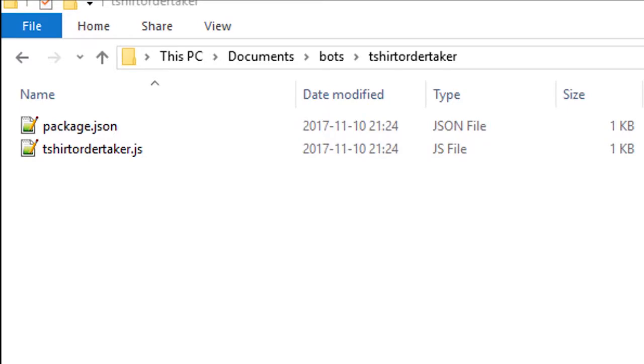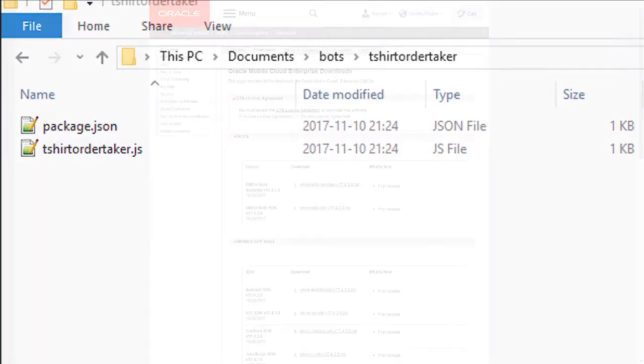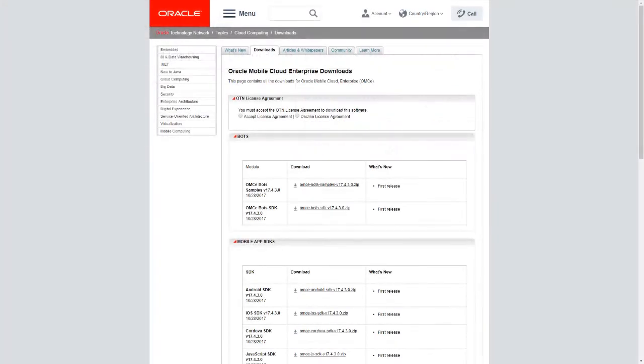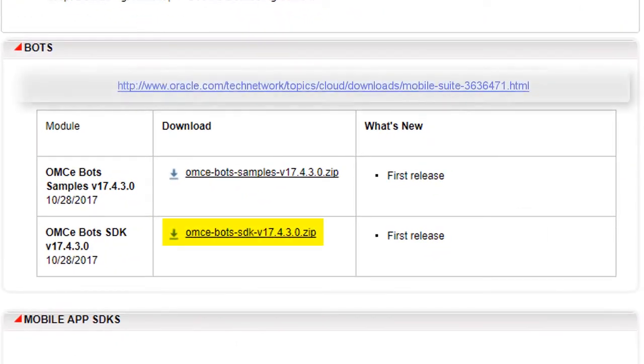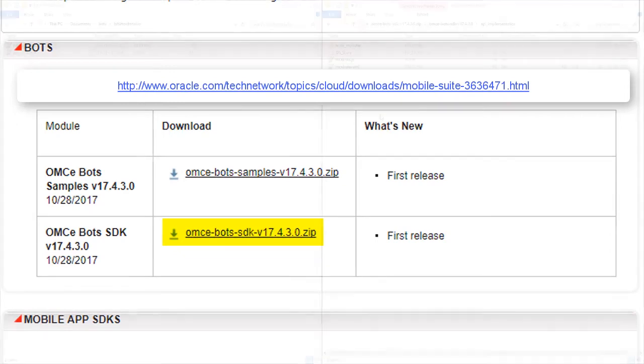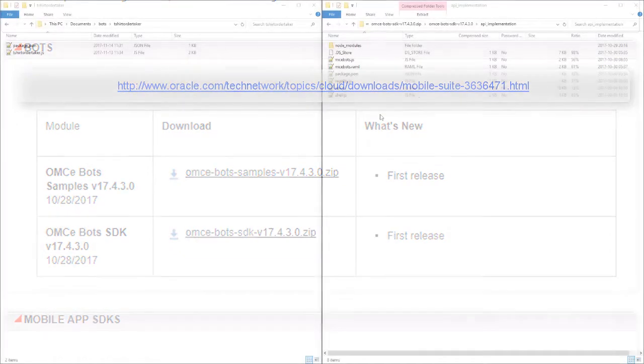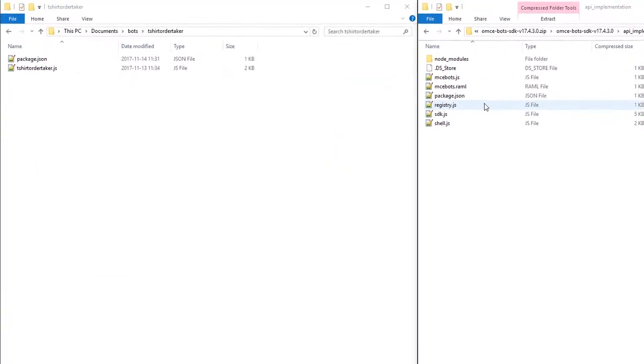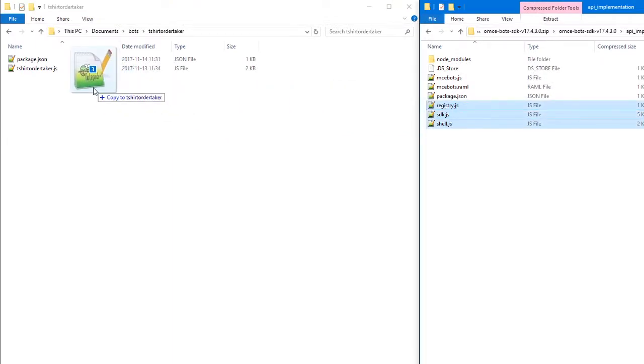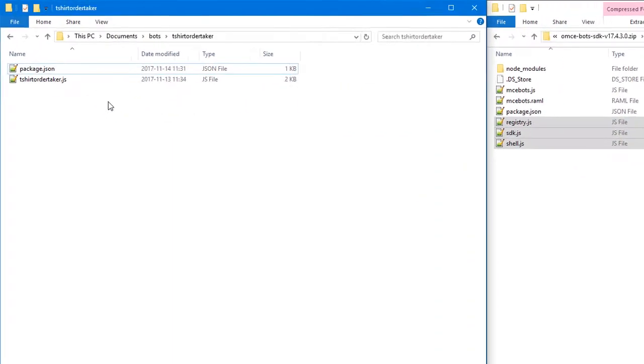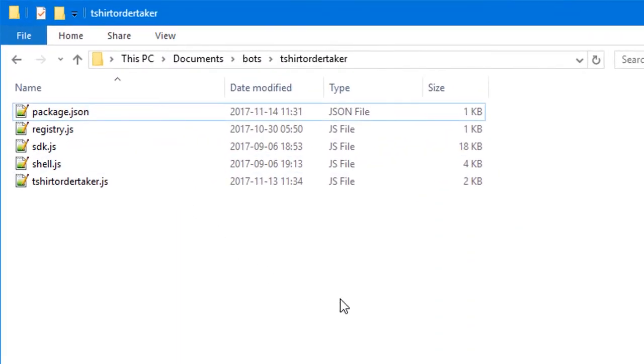You'll also need the bot's SDK. Download it from OTN. This is the 17.4.3 SDK, which is the latest version at the time that this video was made. Open the SDK and copy the registry, SDK, and shell JavaScript files to your implementation directory.